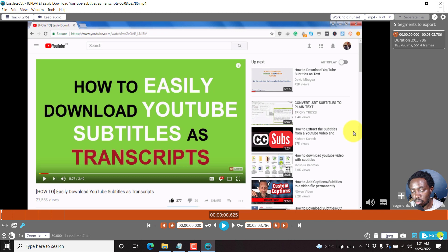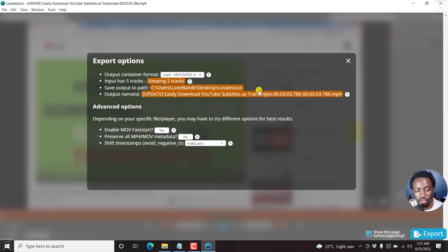So if you do that, then come to the export bar here, just click on that. And then you'll see you keep two tracks.